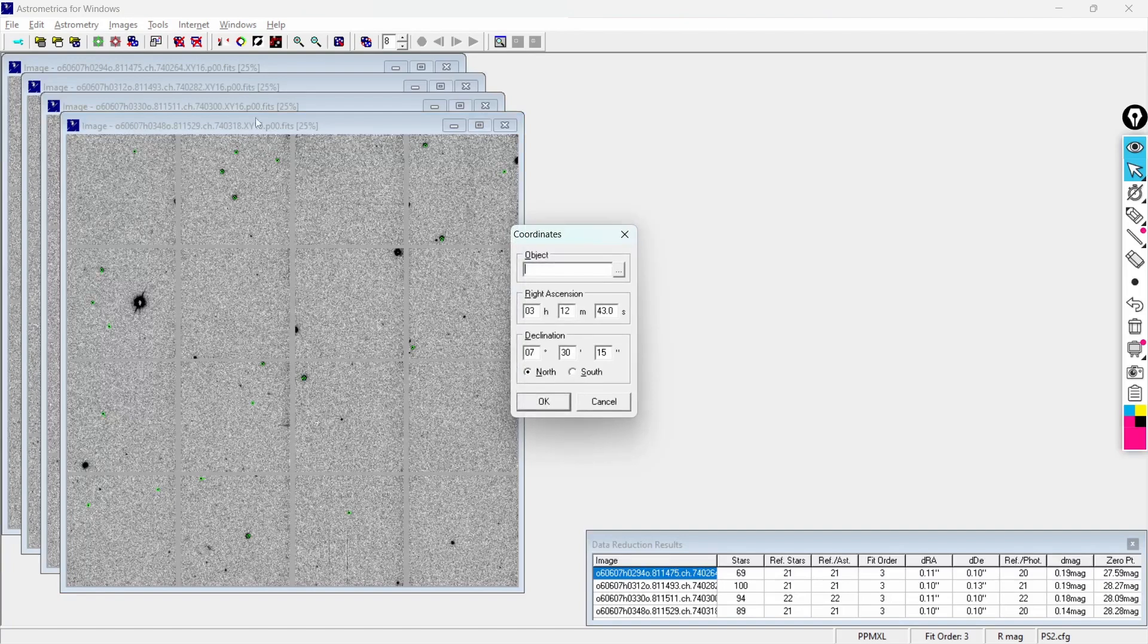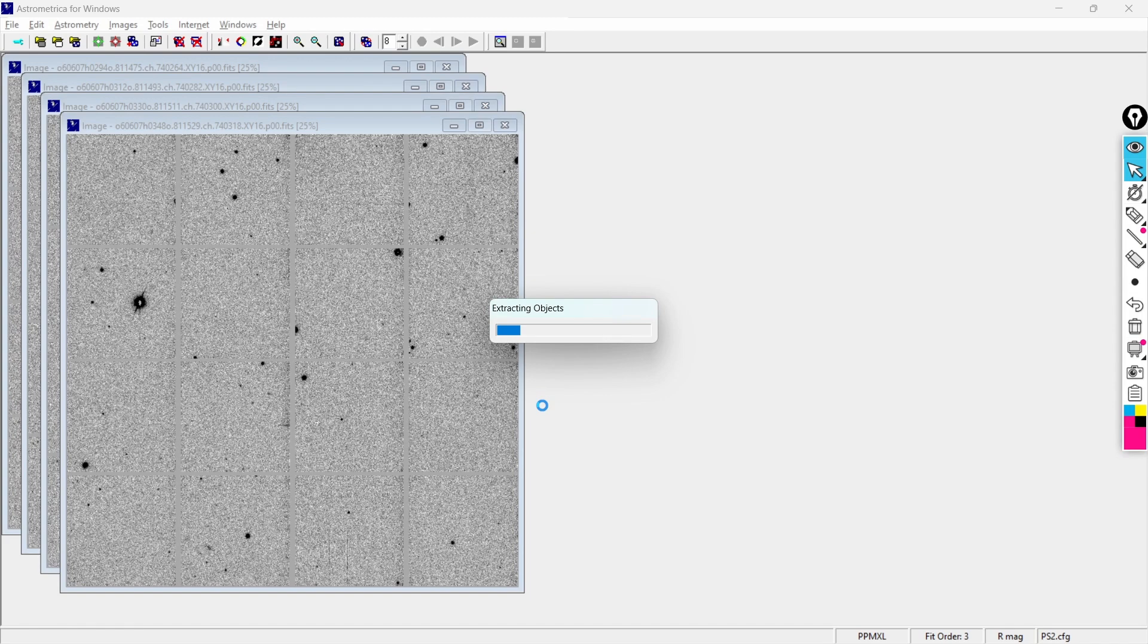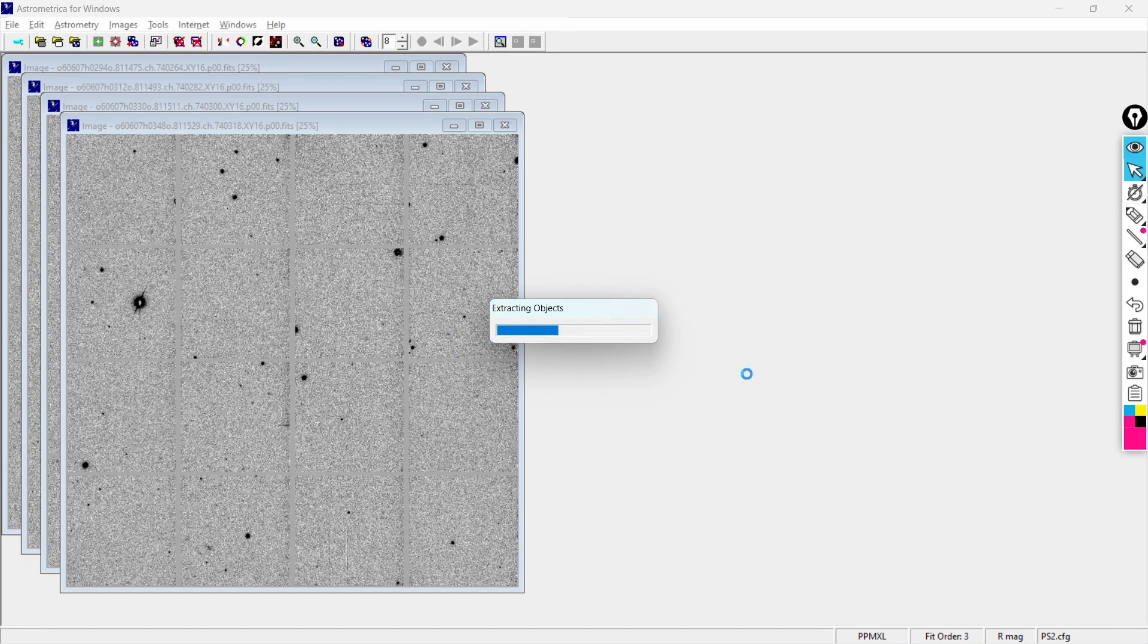I can also perform the moving object detection right in front of you just to know that everything is working fine. So this process is a bit time consuming so I'll just fast forward the video and let's see when it completes.